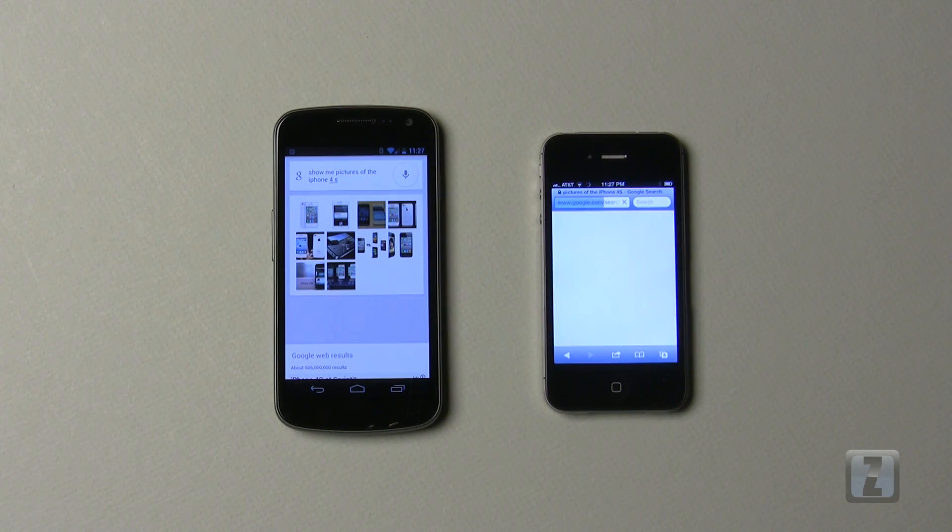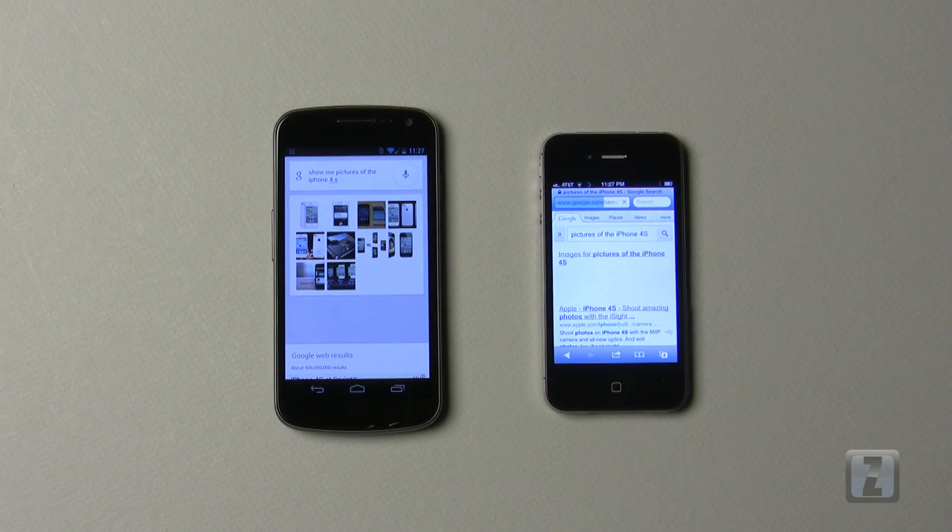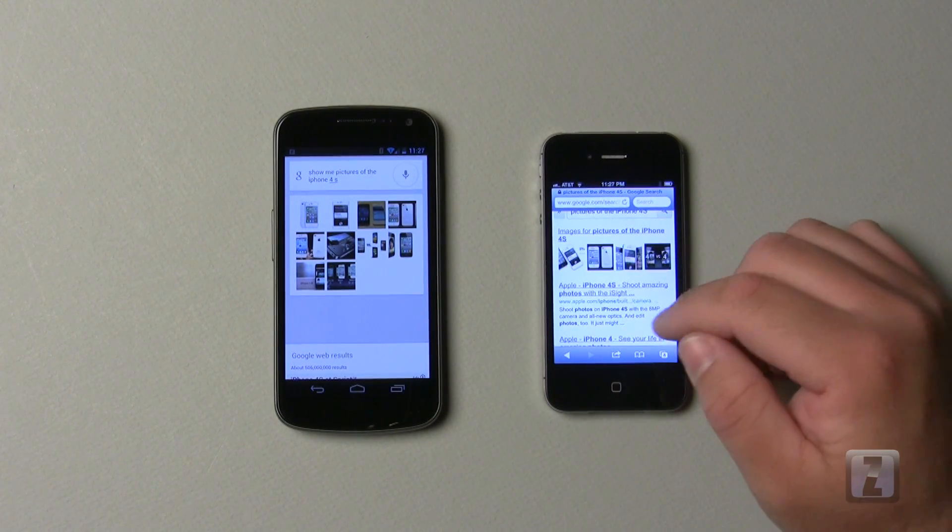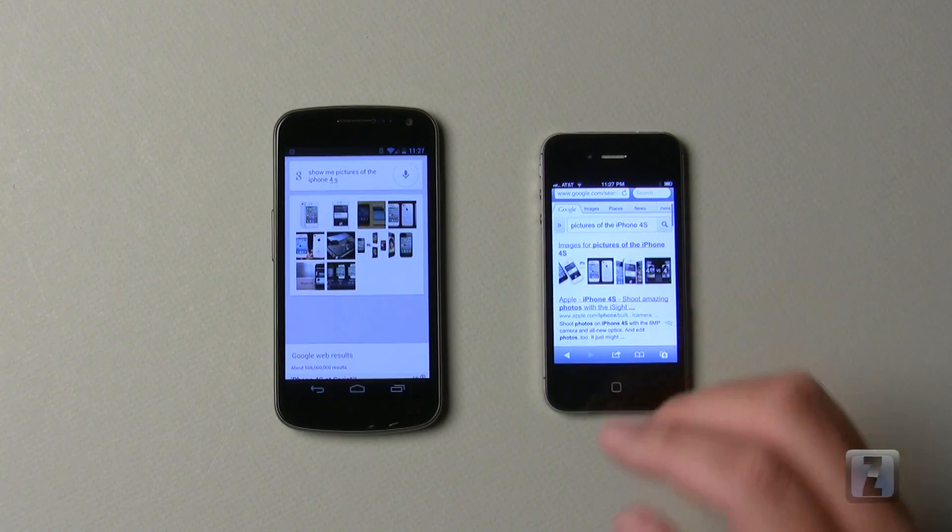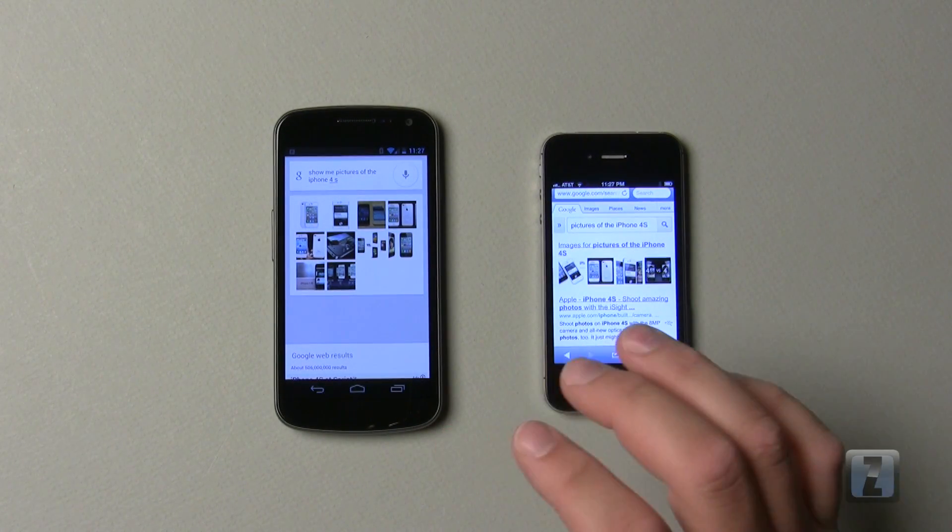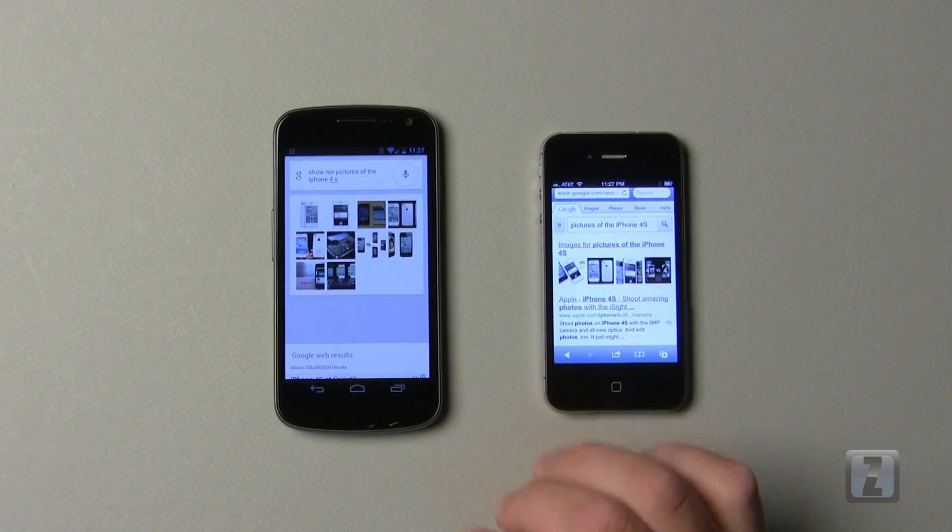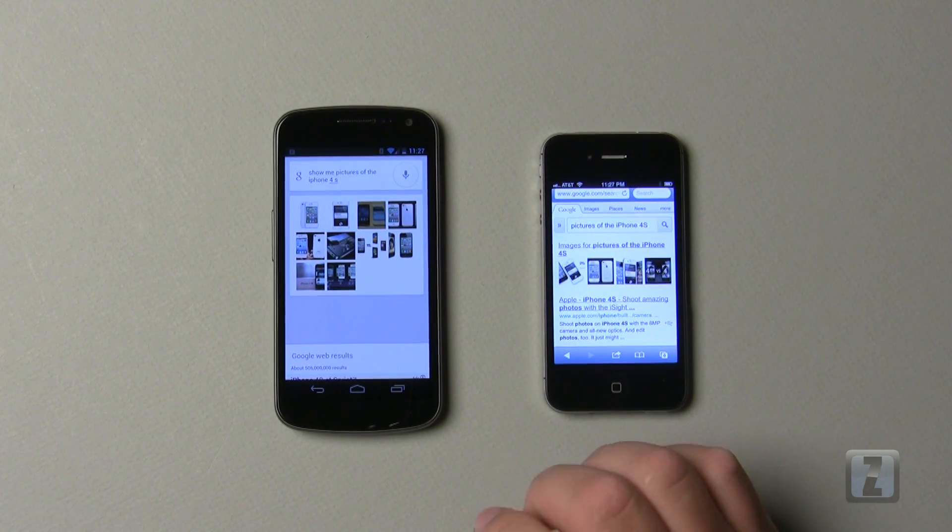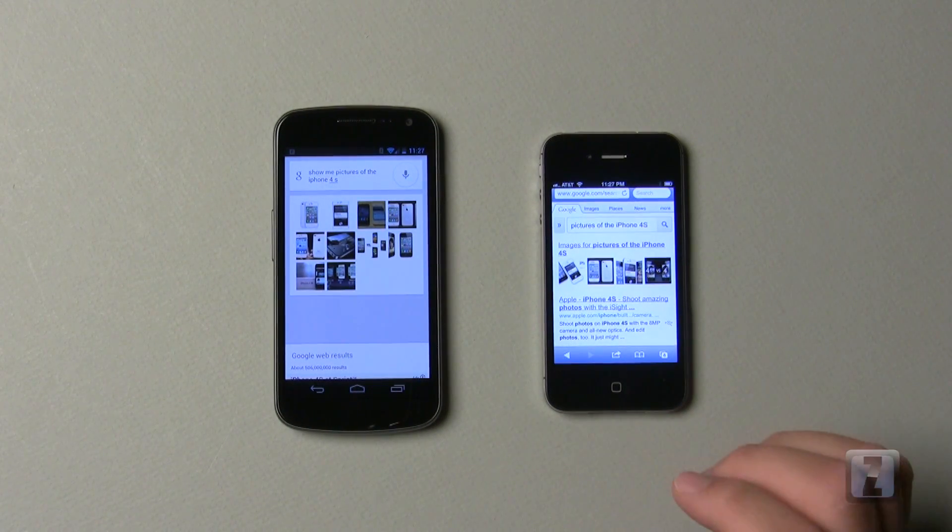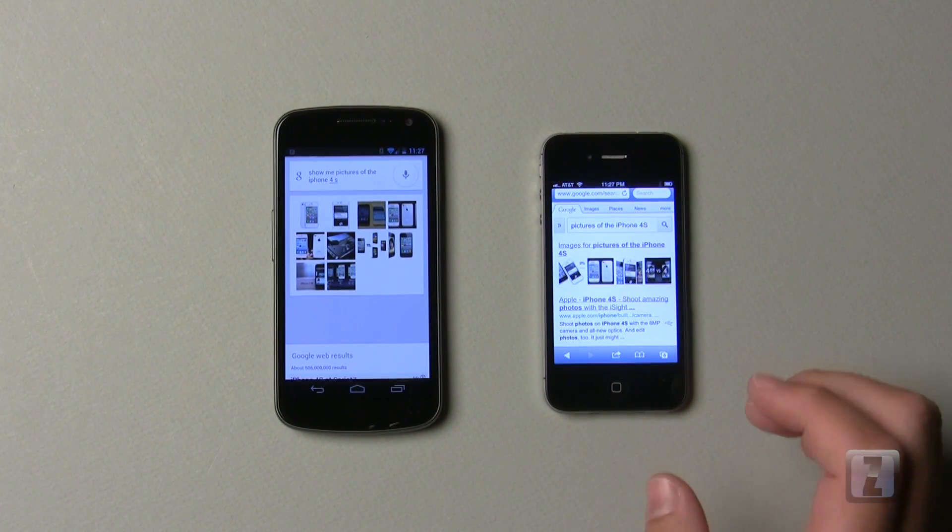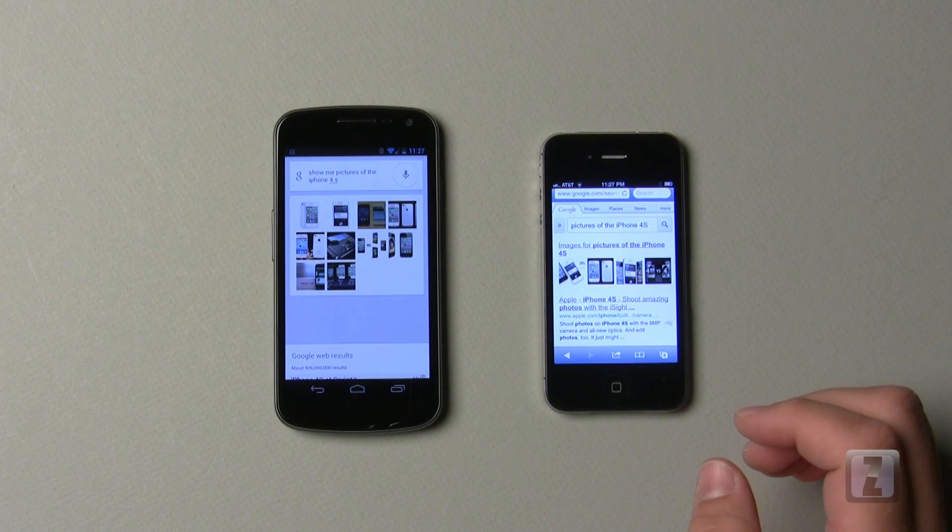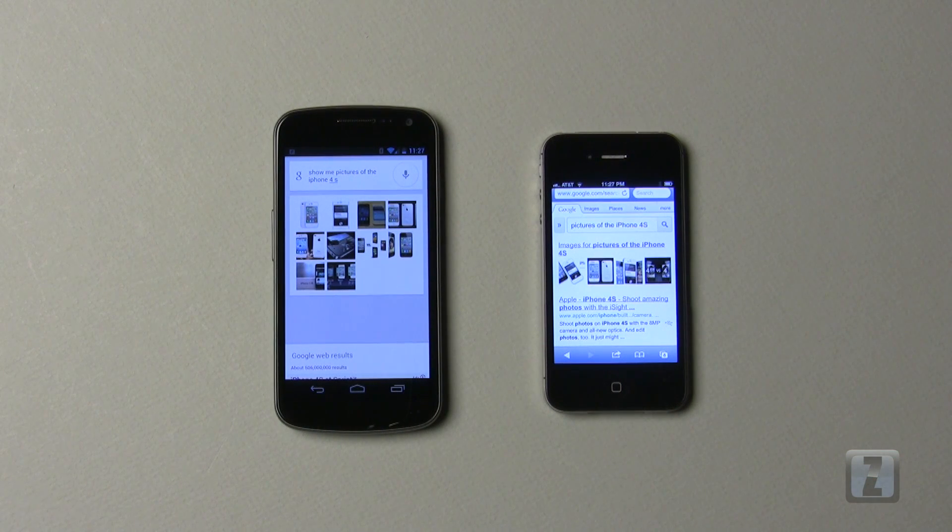So again, same process, not terribly difficult or anything, but it's neat and interesting that the Galaxy Nexus does it that fast. So you do have to say the right thing, as you often do with Siri as well, that I've used for quite some time.